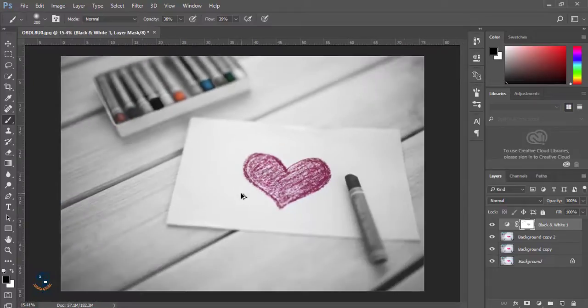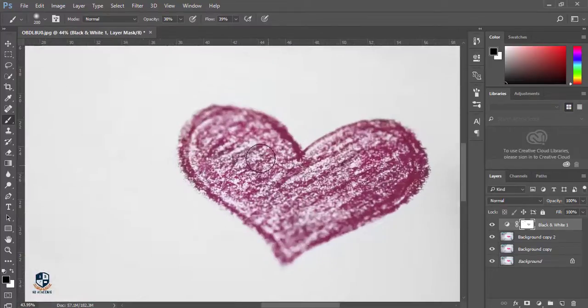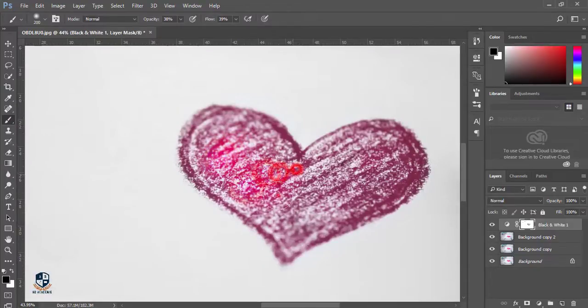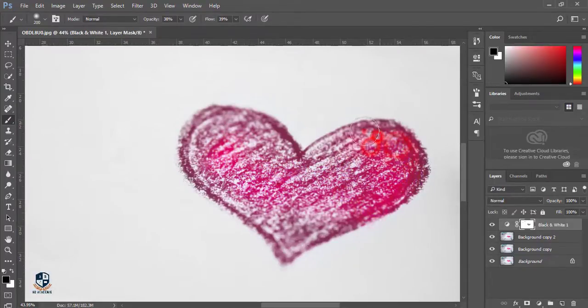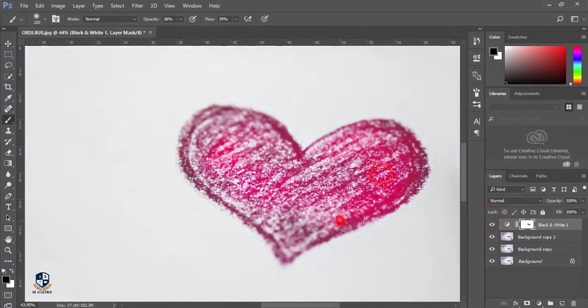I'm just brushing over here. If I brush more and more, the color will be deeper. Use this technique also. Before and after.